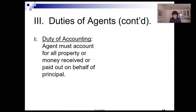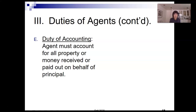Our fifth and last duty is the duty of accounting. That's pretty straightforward — basically, if an agent comes into funds or property that belong to the principal, then the agent has an obligation to do an accounting of that: to indicate to the principal where all the funds are.